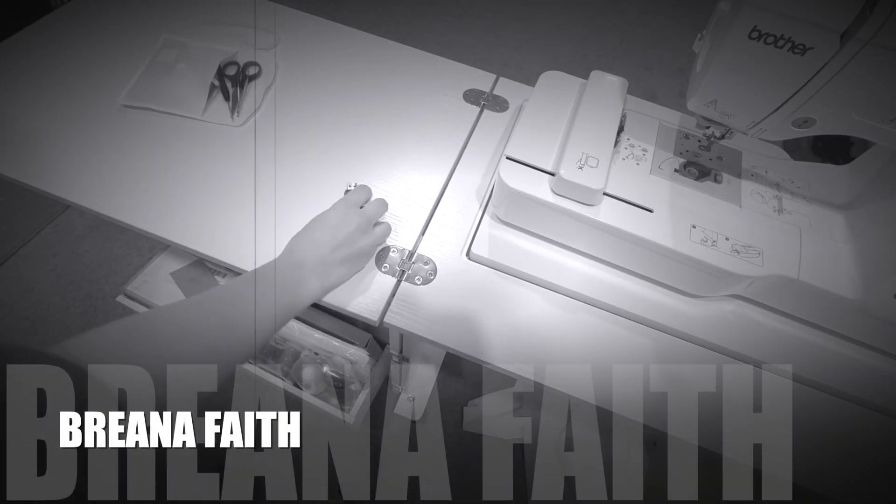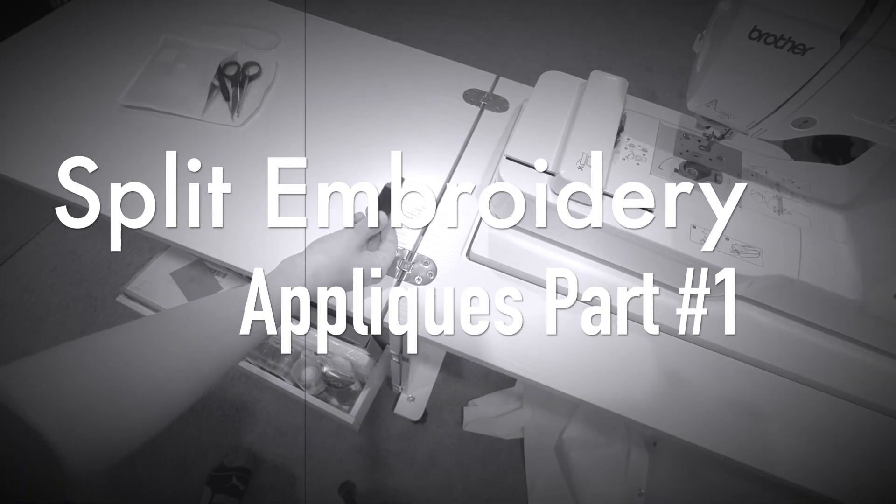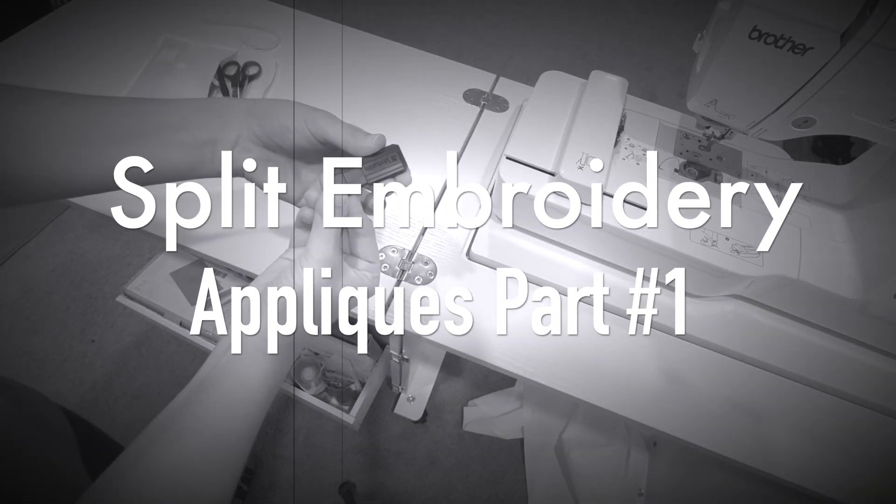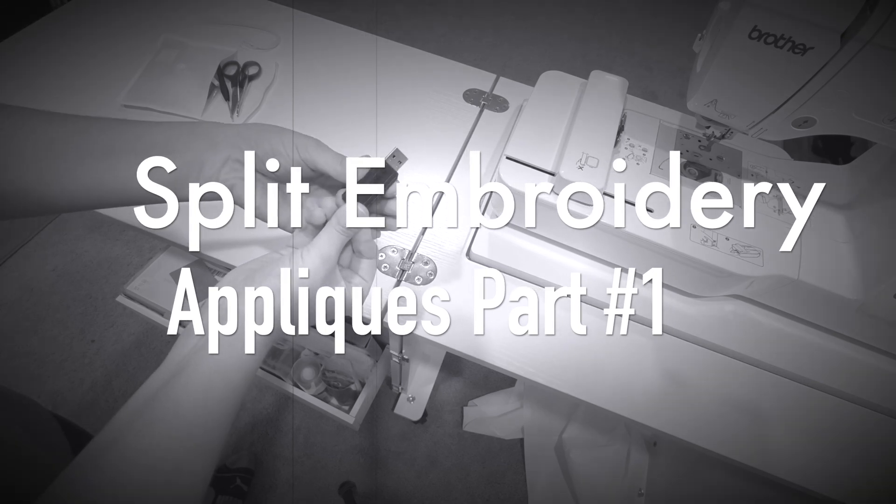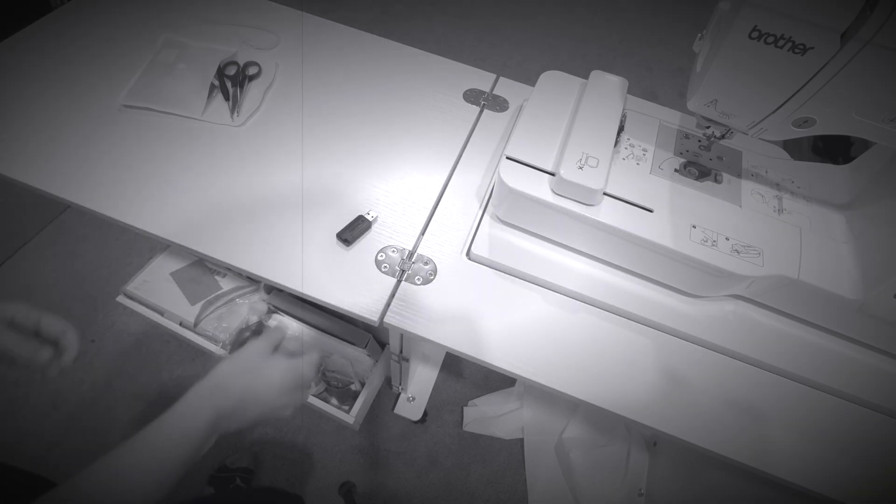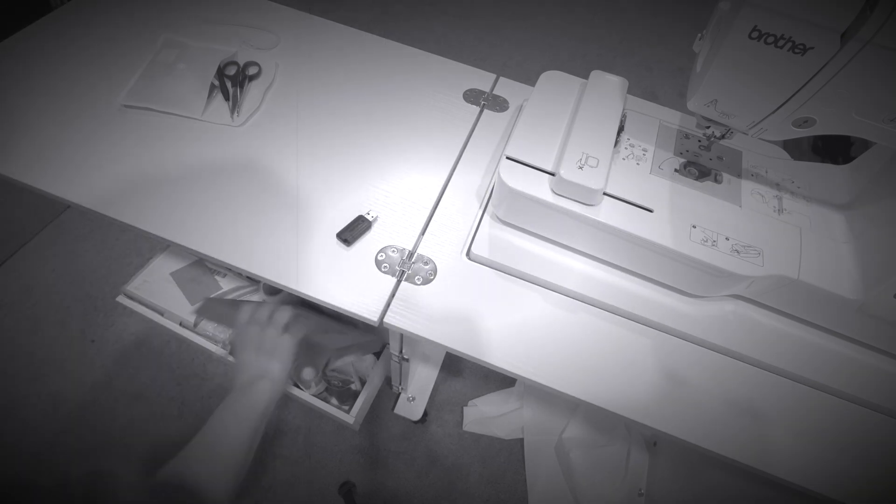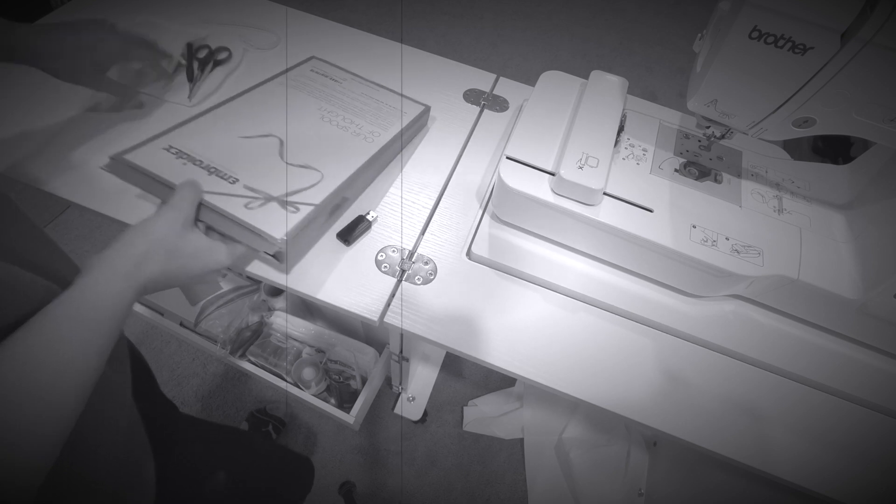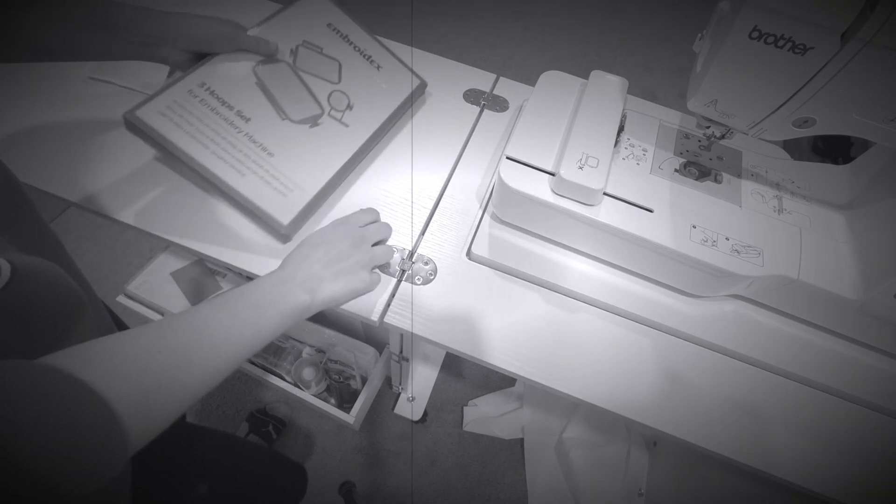Hey guys, it's Brianna. Today we are talking about split embroidery for appliques. Previously I said this wasn't possible, but I have never tried it. So today we're going to try it because why not? The worst that could happen is it doesn't work.